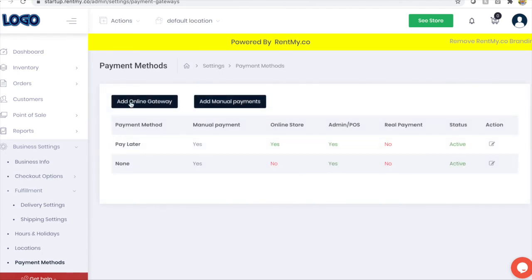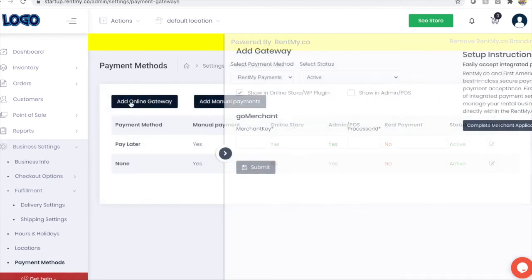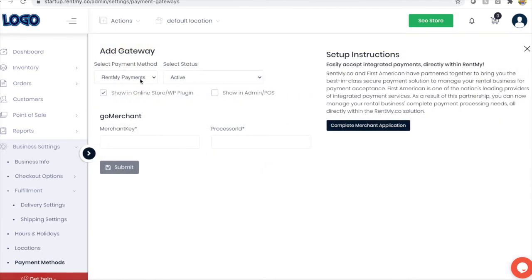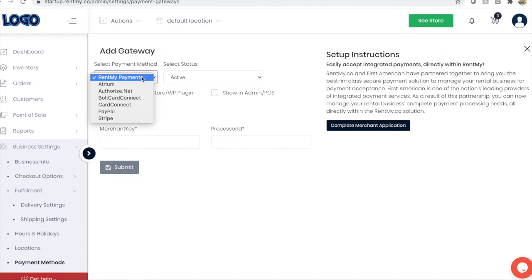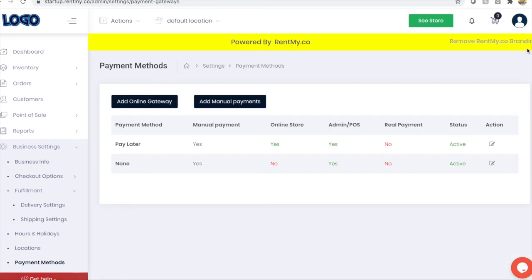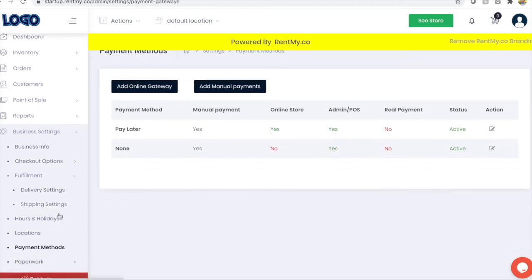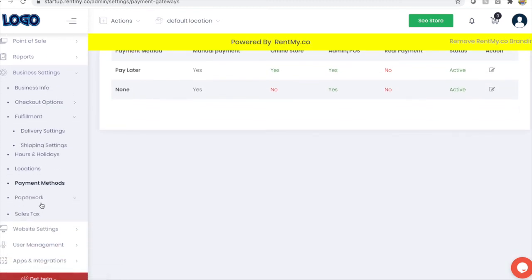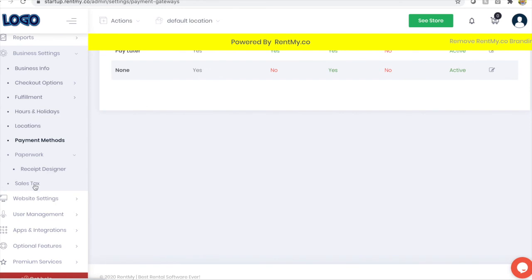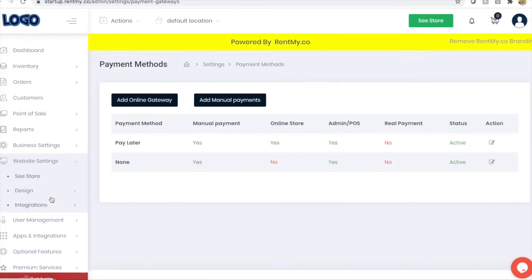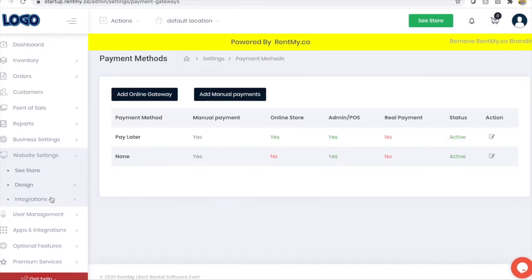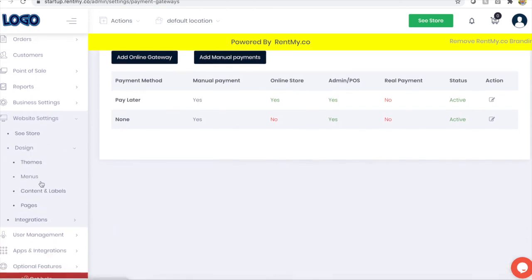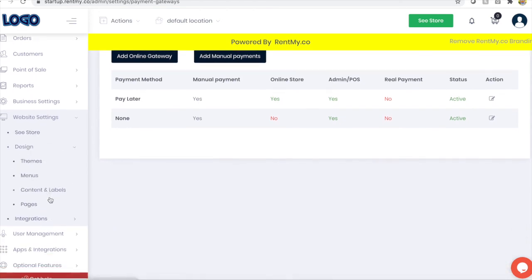In this menu, you can establish your payment processing options, so choose from the supported RentMy online payment gateways or add manual payment gateways. For example, if you choose to accept rentals in cash or by purchase order, you can do that in this screen, and you can even design your receipt to reflect your brand. There's no limit to the amount of ways that you can customize your RentMy account.